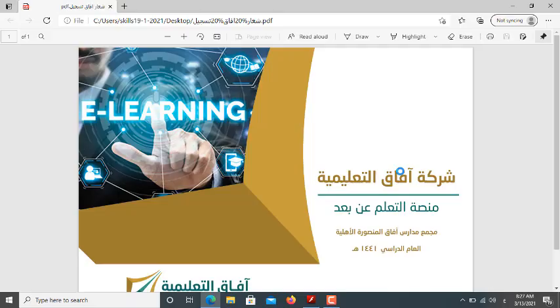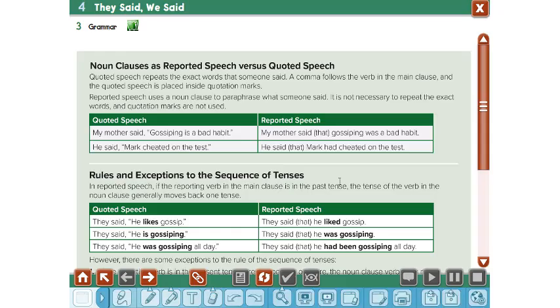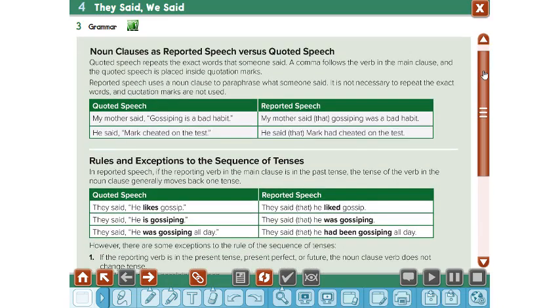Hello, my dear students. Welcome back with Mr. Hassan Yusuf. Hello, my students in Africa Educational Company. Today, inshallah, we're going to discuss and give a new lesson in Mega Gold 6.